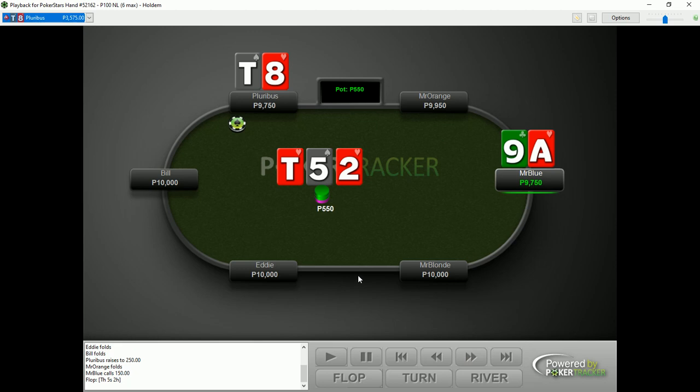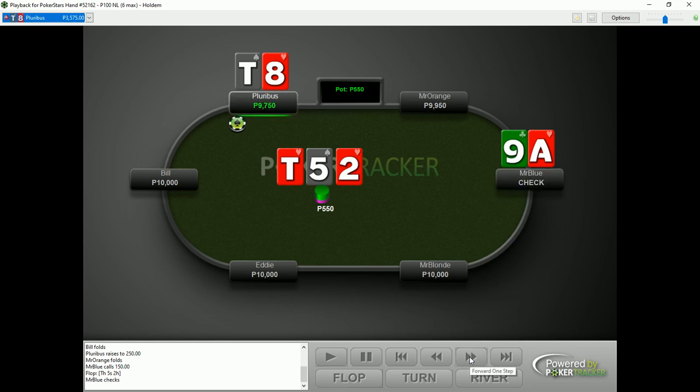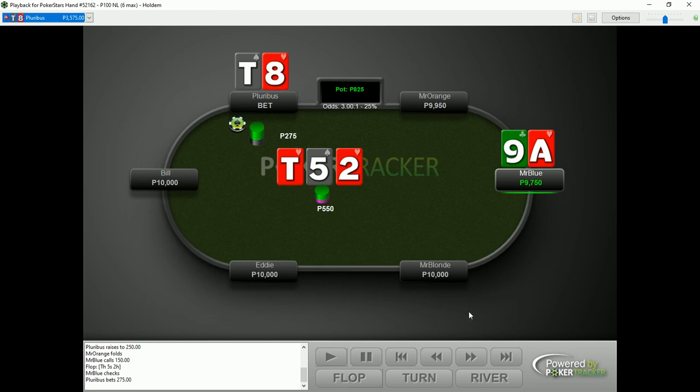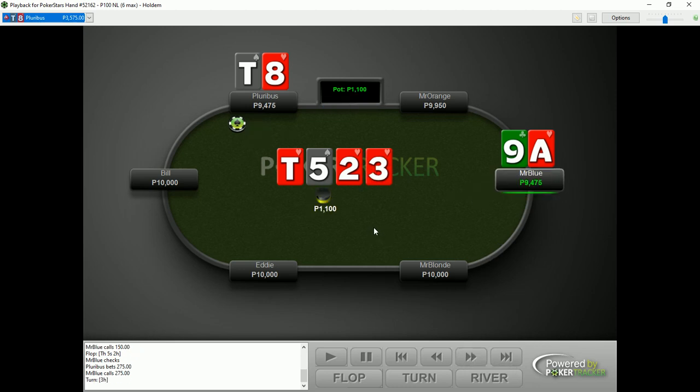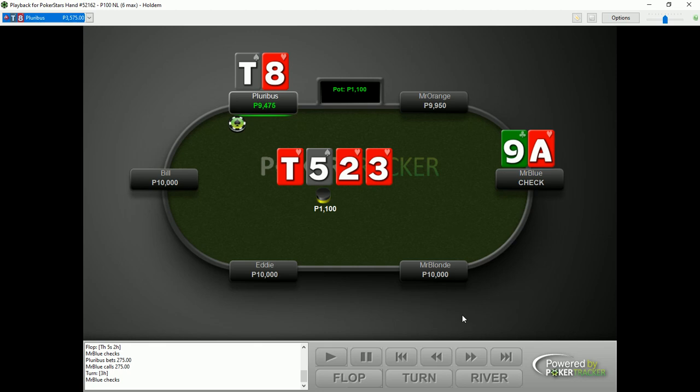The flop is 10-5-2 with a flush draw. The big blind checks. Pluribus on the button bets half the pot and Mr. Blue with the backdoor nut flush draw calls. The turn is the 3 of hearts completing the flush. Mr. Blue on the big blind checks and Pluribus checks behind.